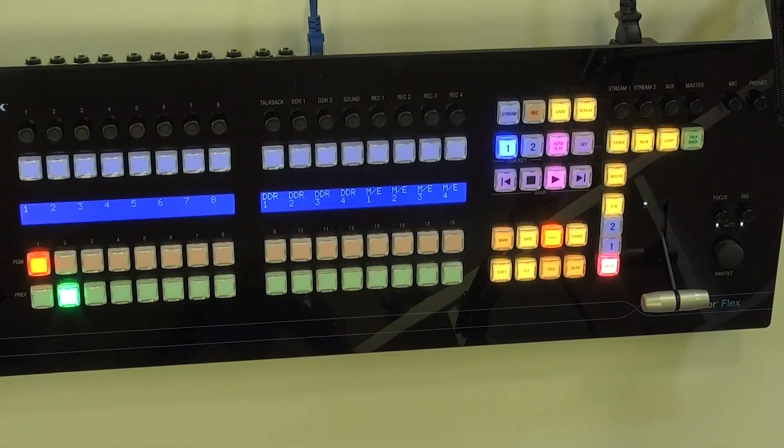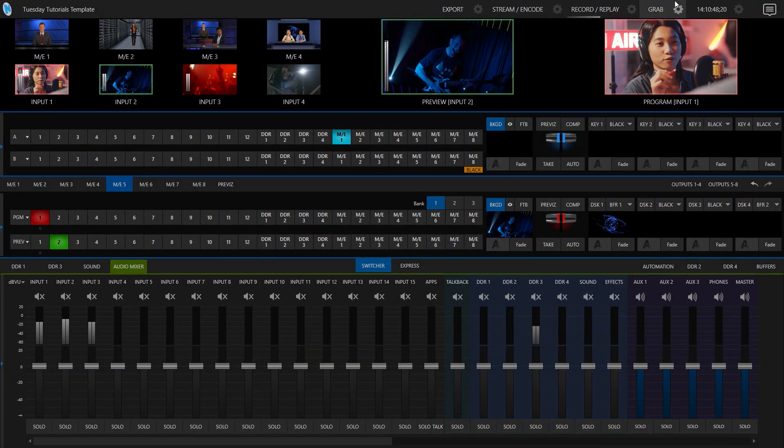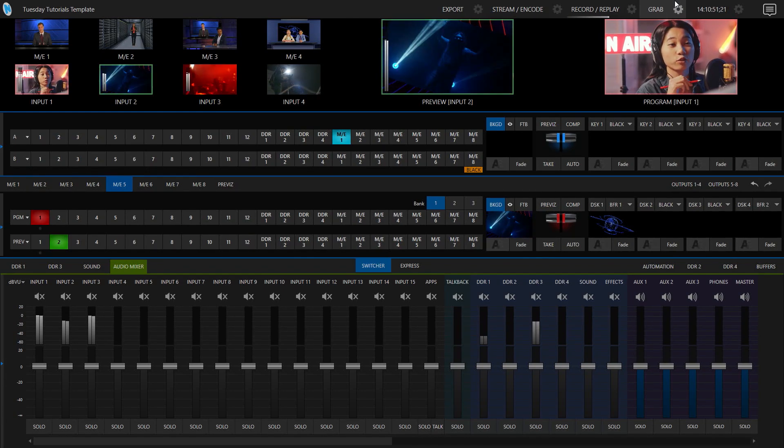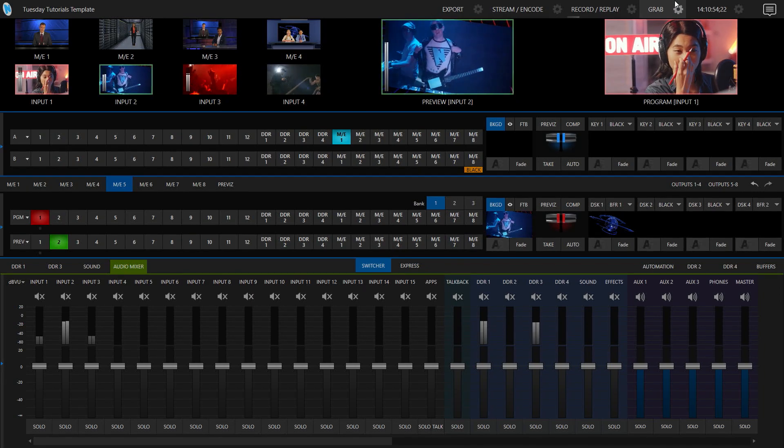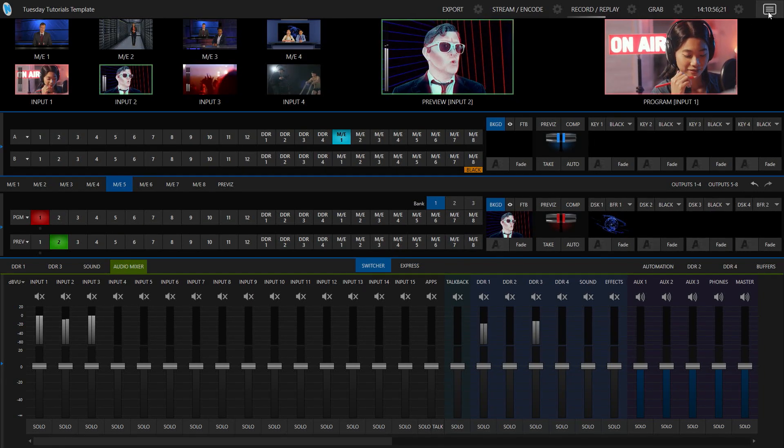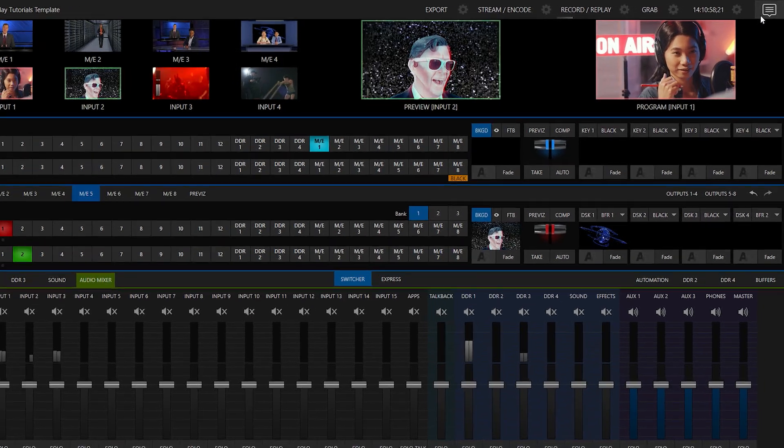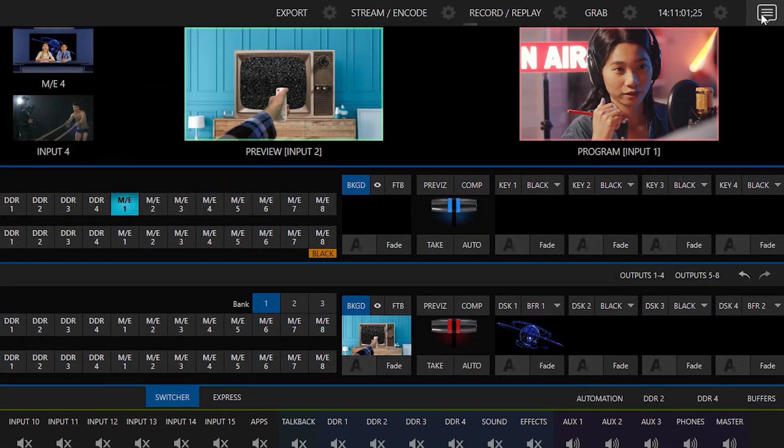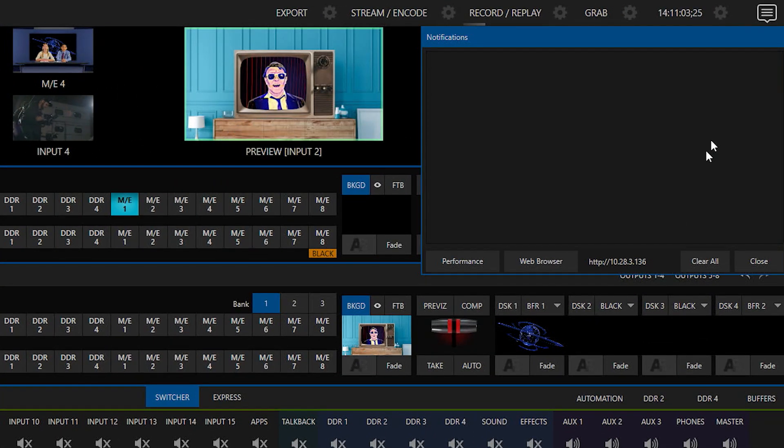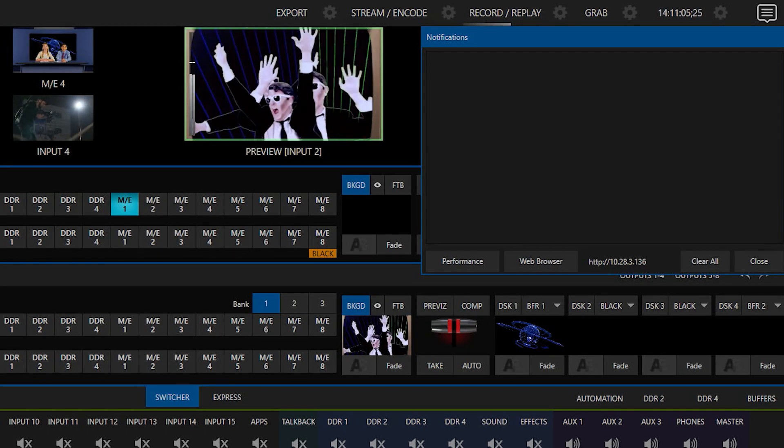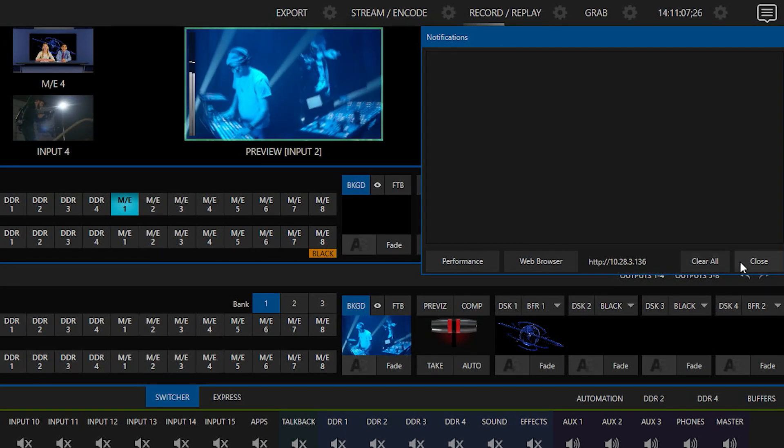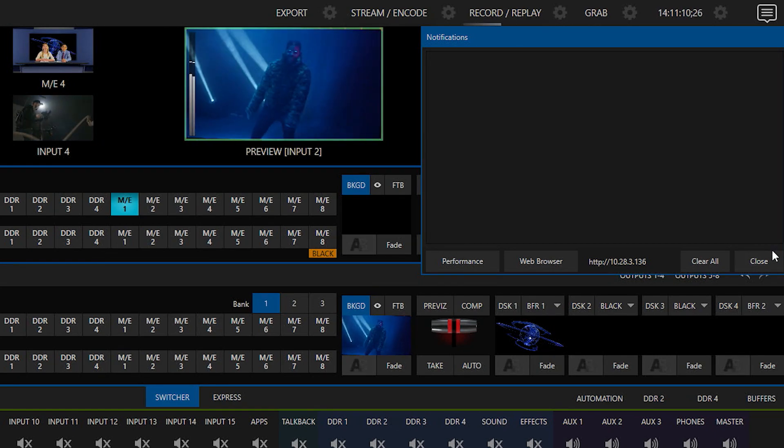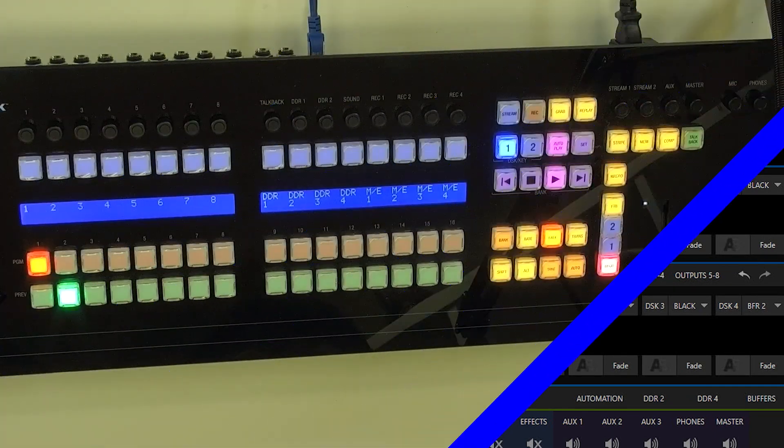So for today's example, the first thing that we'll need to do is find the IP address of the TriCaster 2 Elite that we'll be using to control. So to do that, we'll go to the top right corner of the TriCaster 2 Elite interface, click on the notification center, and you can see right here, here's the IP address ending in .136. So let's go ahead and close that.